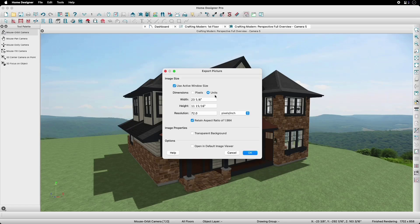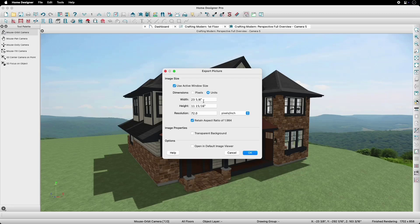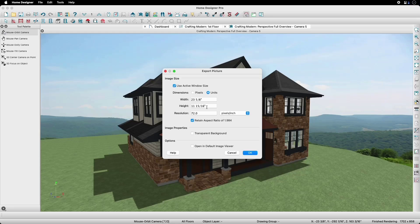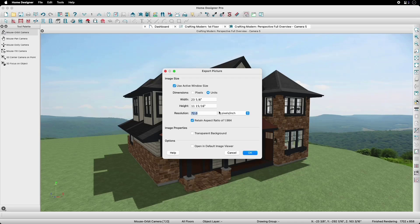Now, we can see that we have a 23 and 5/8 inch by 11 and 15/16 inch image with this resolution. And we can increase the resolution to get up to print quality resolutions as well as larger sizes.